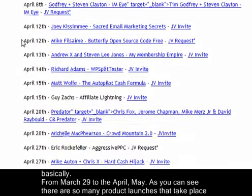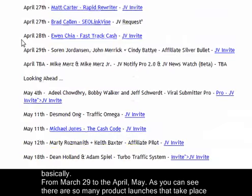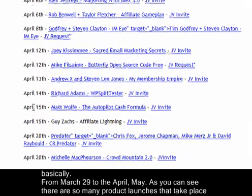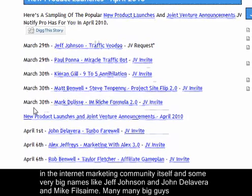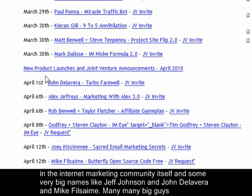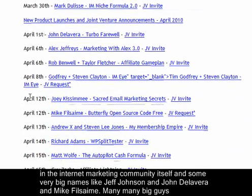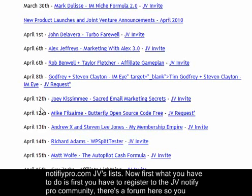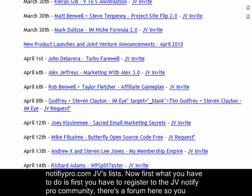From March 29th through April and May, as you can see, there are so many product launches that take place in the internet marketing community itself. Some very big names like Jeff Johnson and John Delavera and Mike are listed in the jvnotifypro.com JV lists.